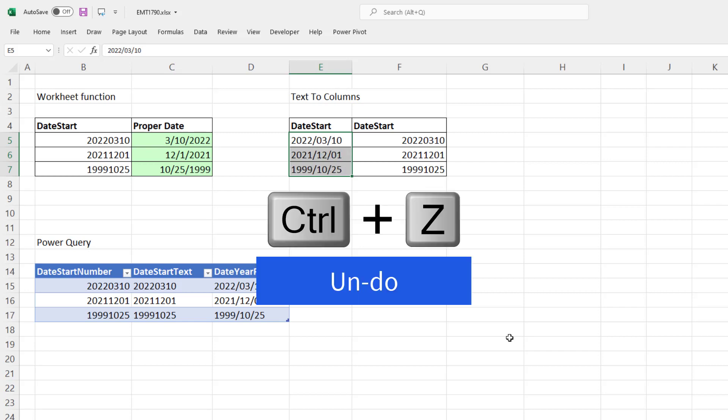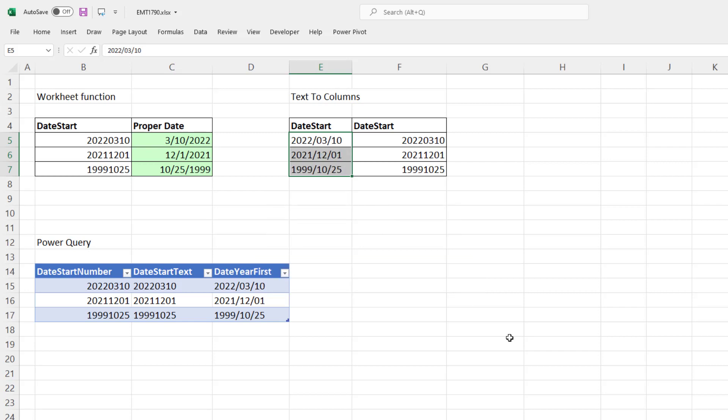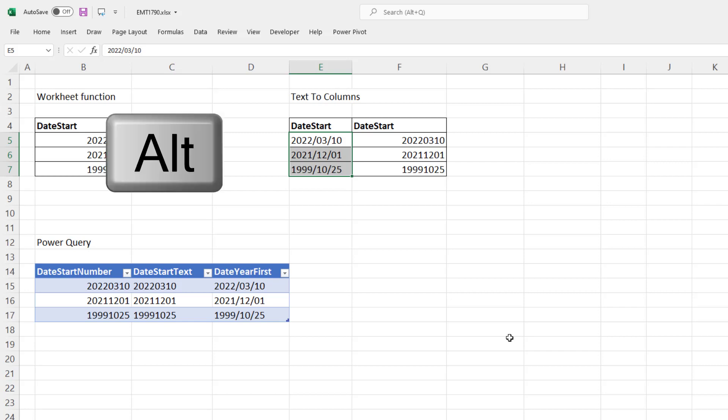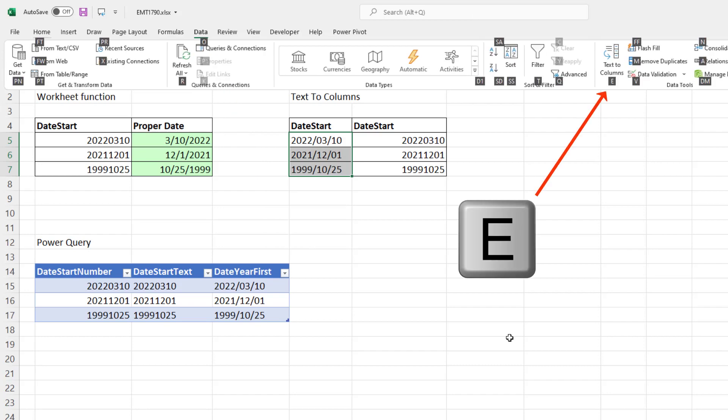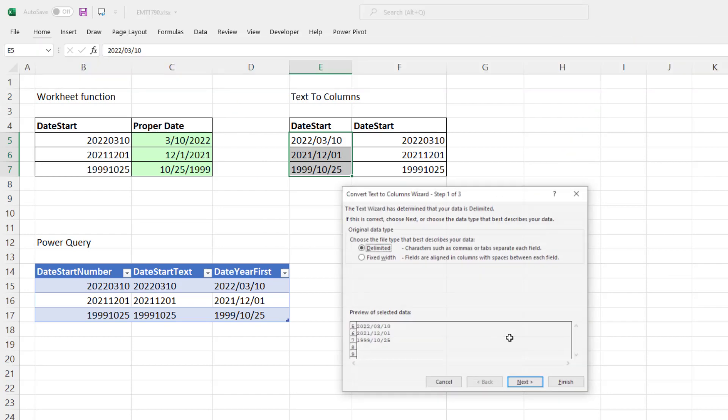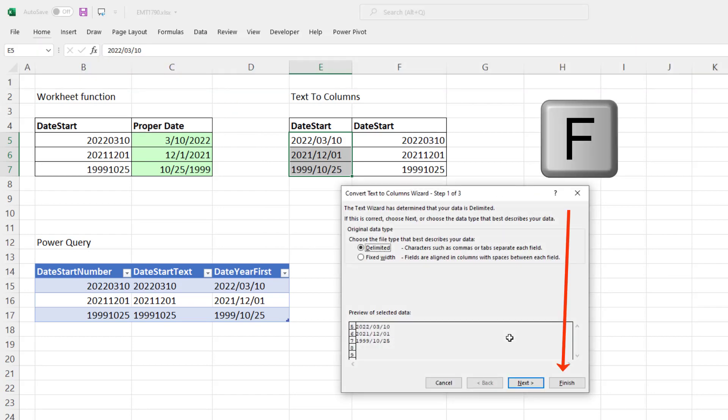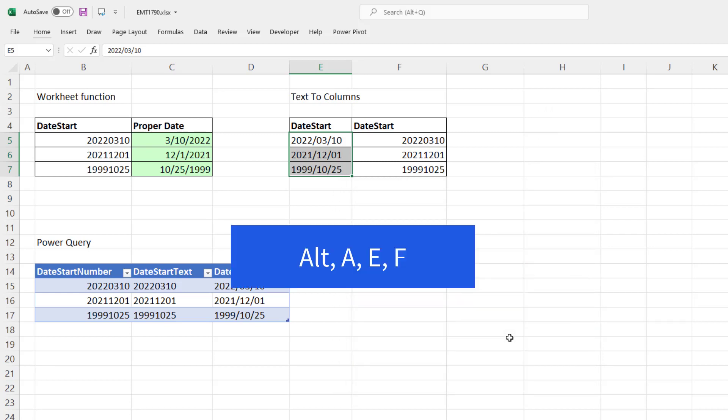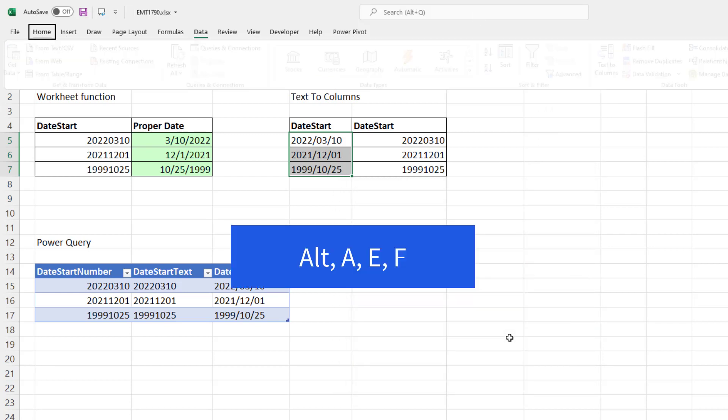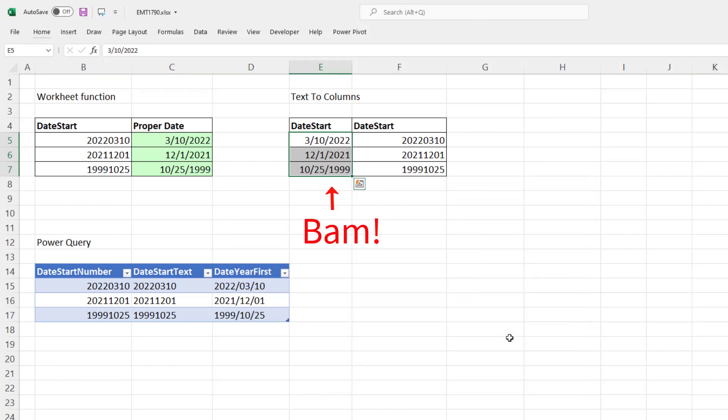Now I'm going to Control-Z because this is something I do all the time. And it pays to know the keyboard shortcut. Alt, A for Data, E for Text to Columns. And there it is, that underline F. All I have to do is tap F. Now watch this. I'm going to do it high speed. Alt, A, E, F. And bam, there it is.